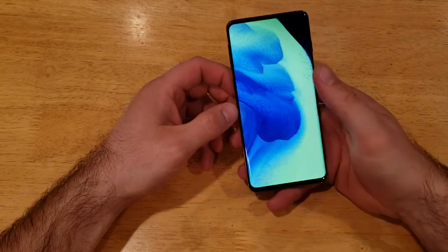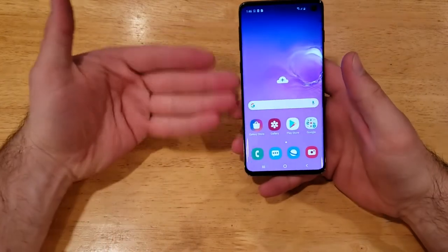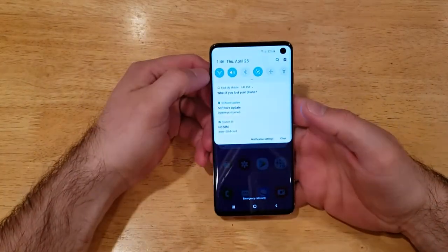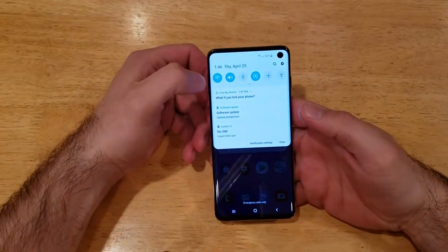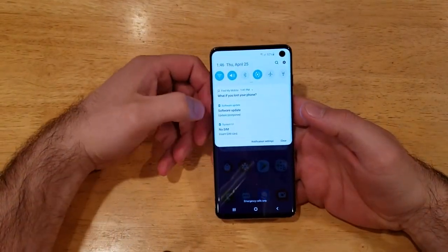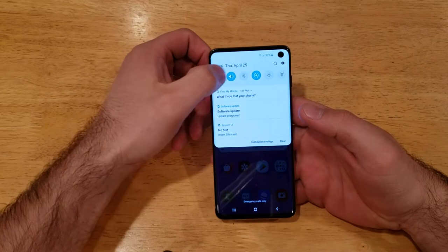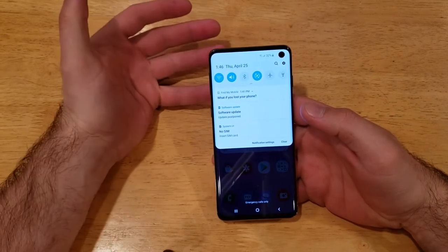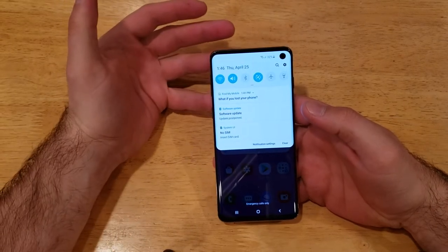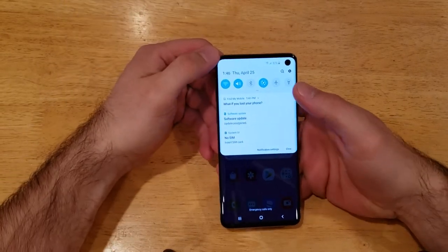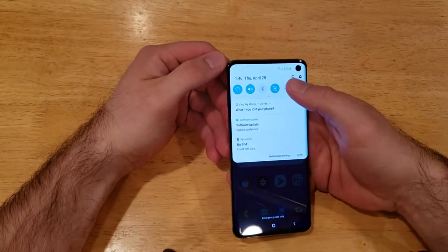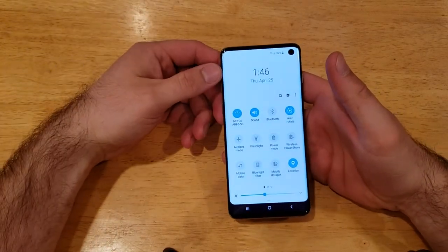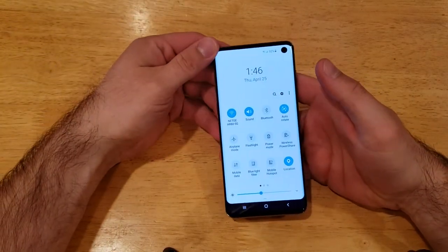Once you're on your home screen and you slide down from the top, you can see that there are a bunch of different notifications here and the main shortcut icons that are on your device. You can get to the rest of that full screen by sliding down more.